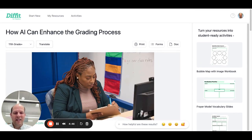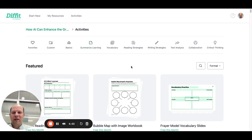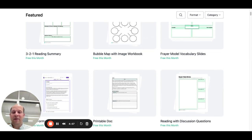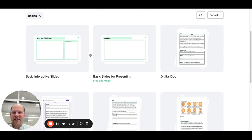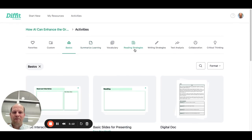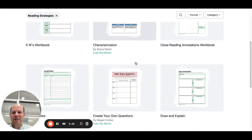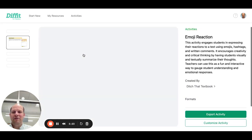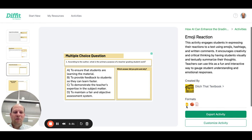The part that makes DIFFIT great is the student-facing resources — you can get student activities. You have access to all of these on the paid version; on the free version, whatever is listed as free that month rotates. You can get basic resources like slides for presenting, digital documents, and printables. You can get graphic organizers around reading and comprehension strategies, draw and explain, create your own questions, and emoji reactions. It will export to Google Slides, PowerPoint, or PDF — it will always tell you what format it supports.